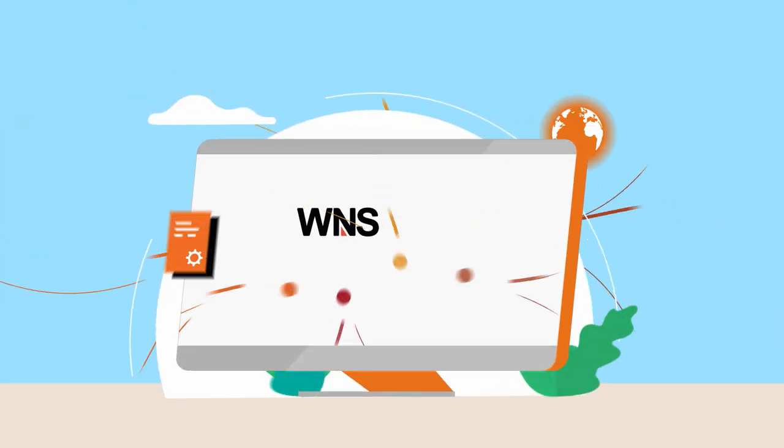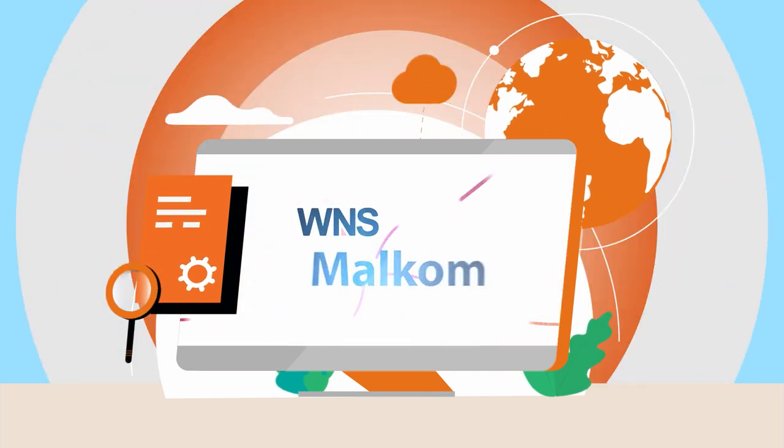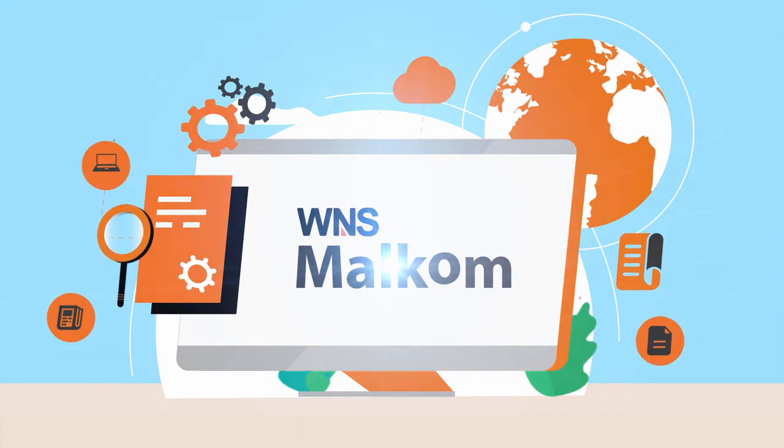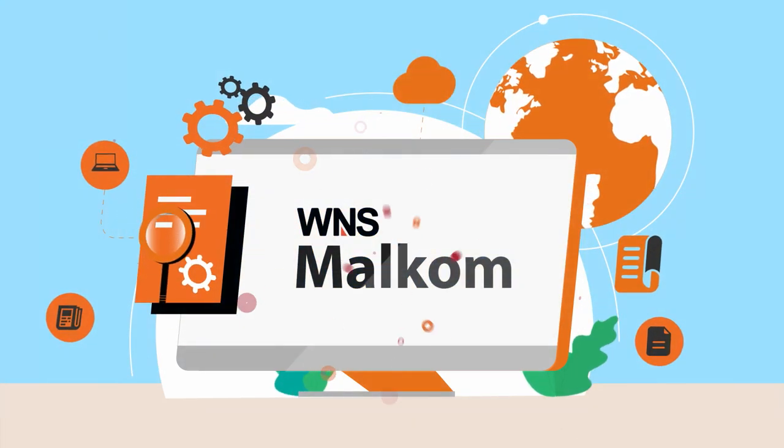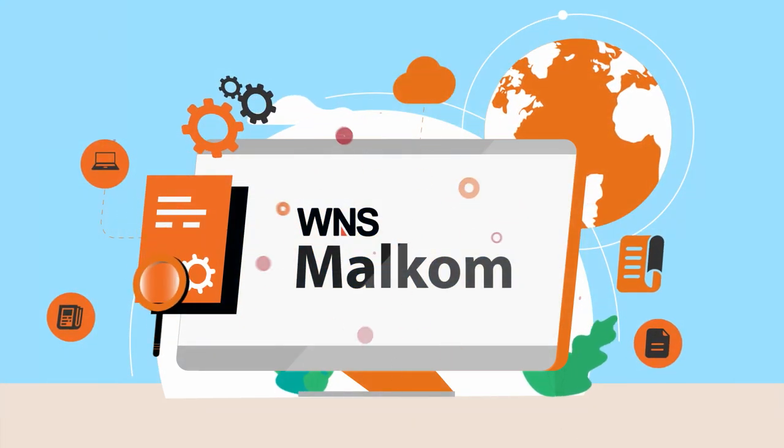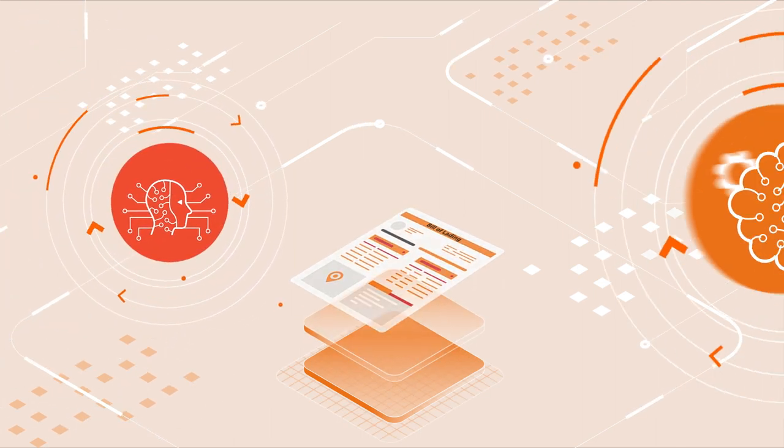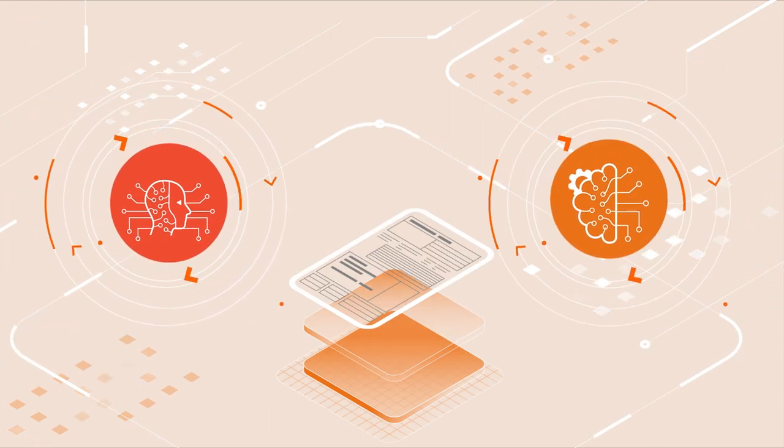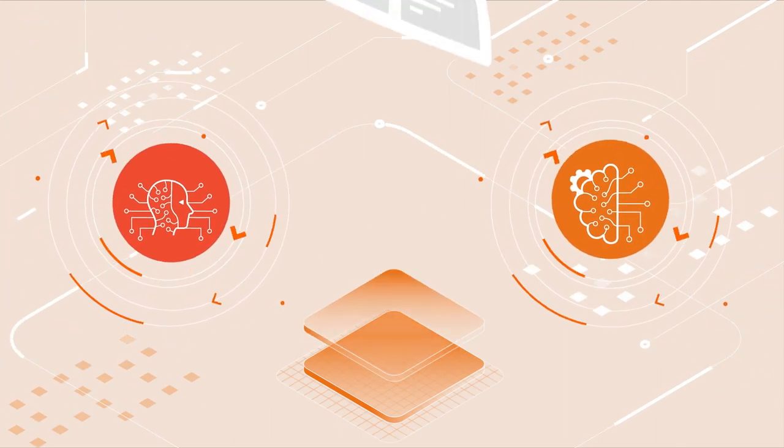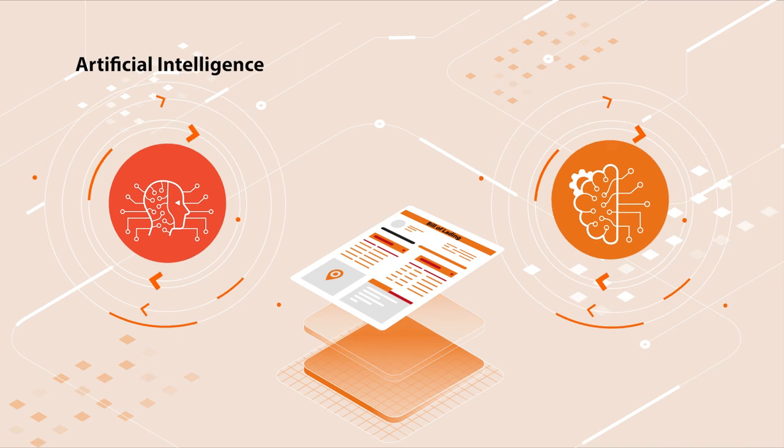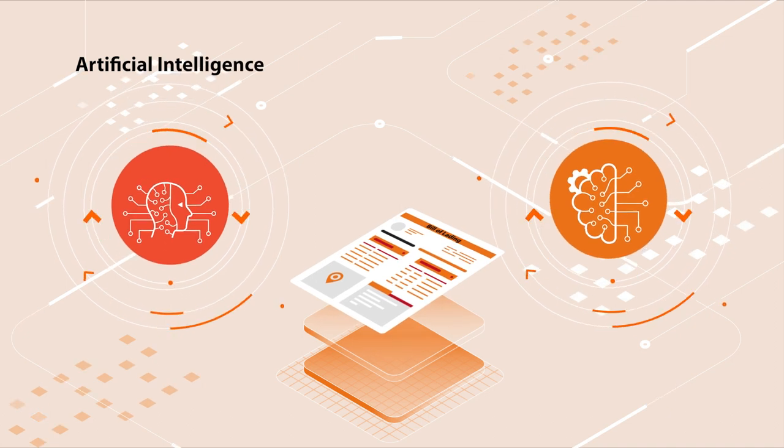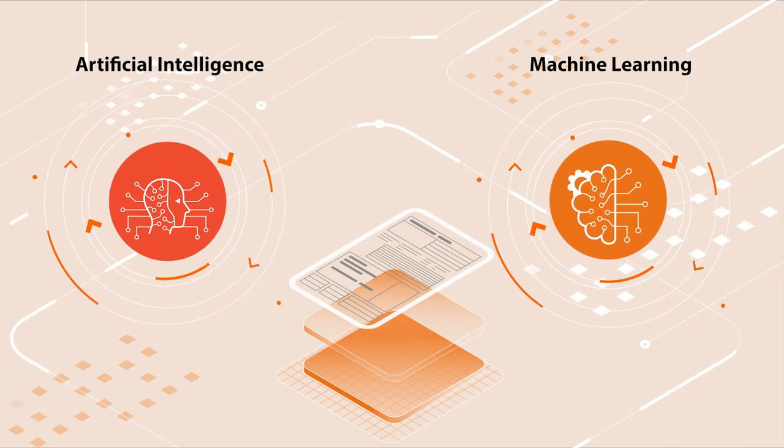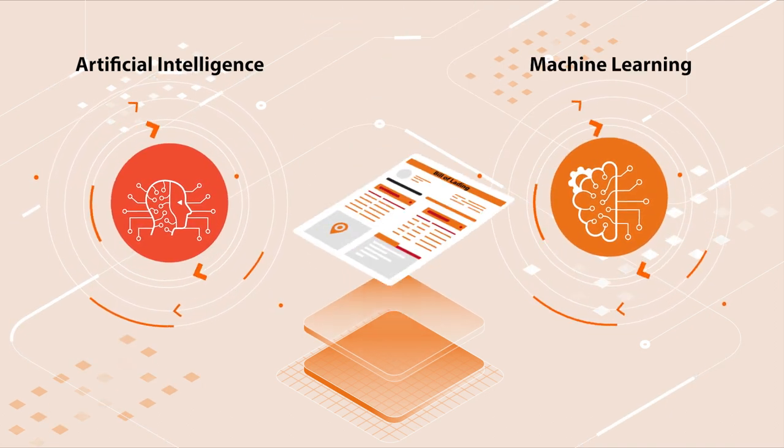Introducing WNS Malcom, a transformational billing solution from WNS, a proprietary platform that leverages cutting-edge technologies such as artificial intelligence and machine learning to automate the billing process.